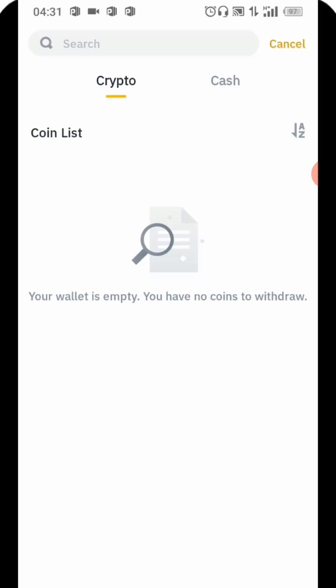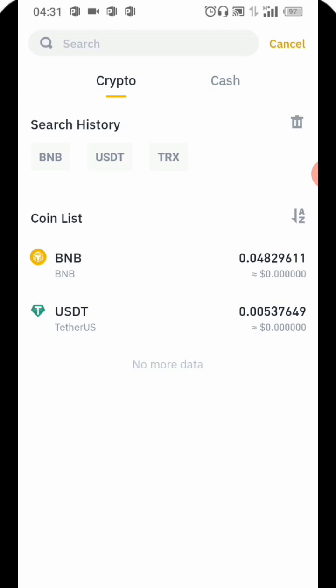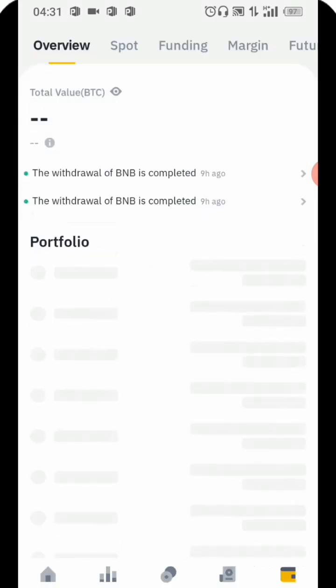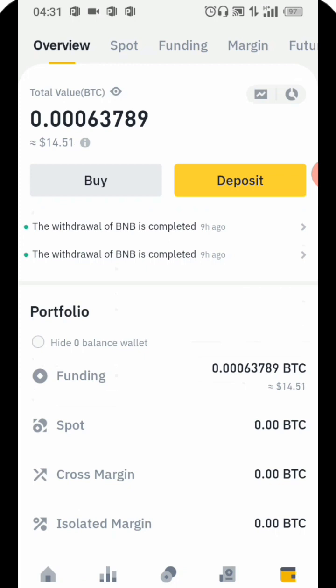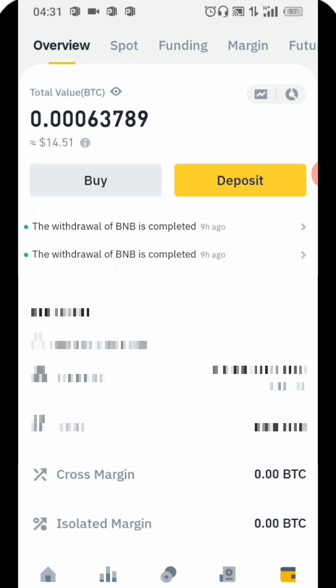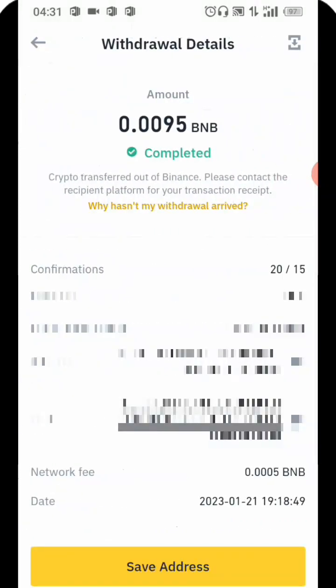Once you copy the address, you come over to your Binance again. Binance is going to load up again. You will make sure you copy the address and then come over to Binance. Once you click on BNB it's going to open up and show you all the details you have.